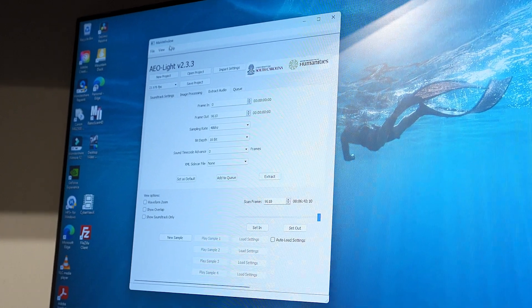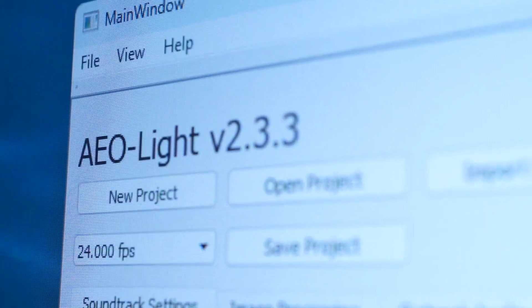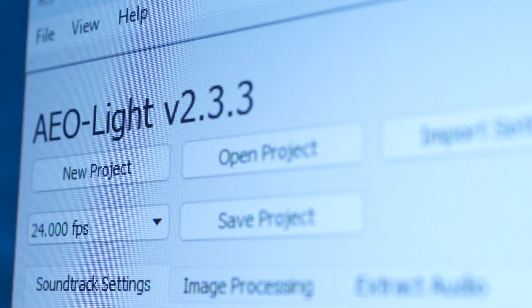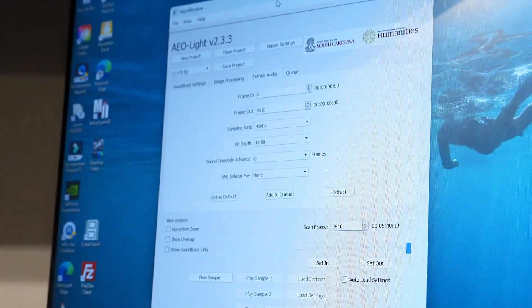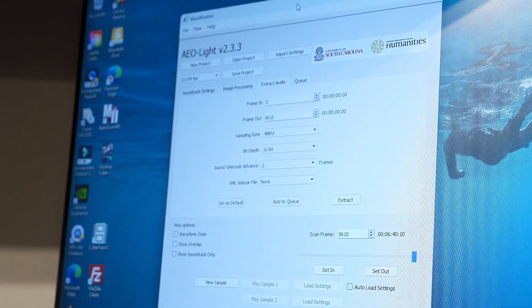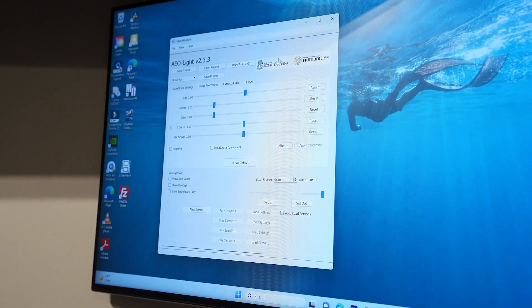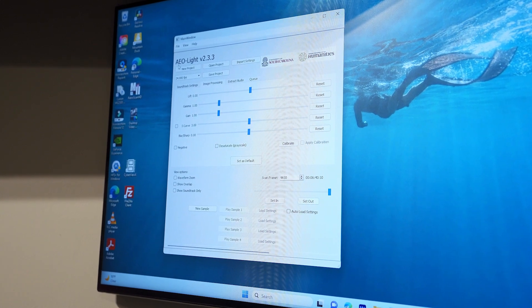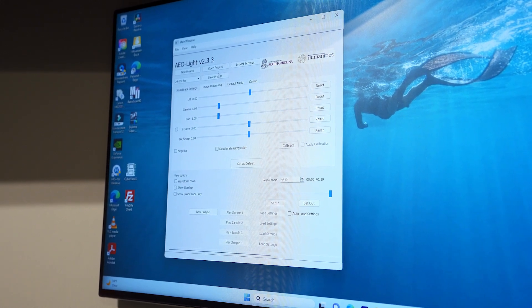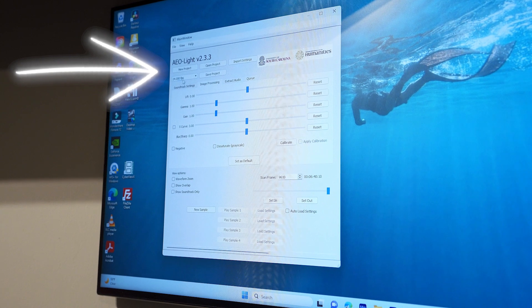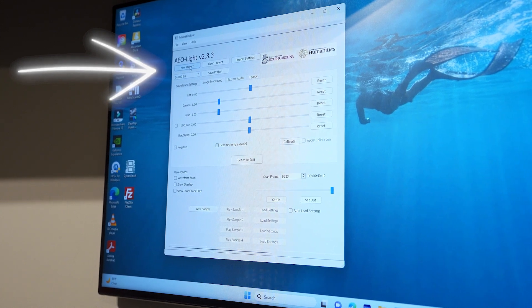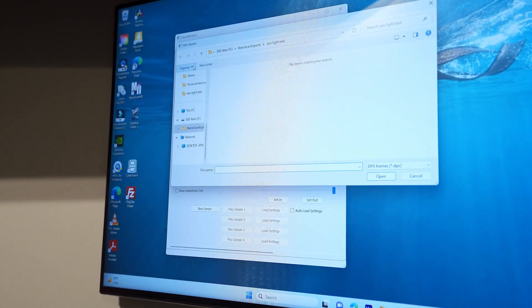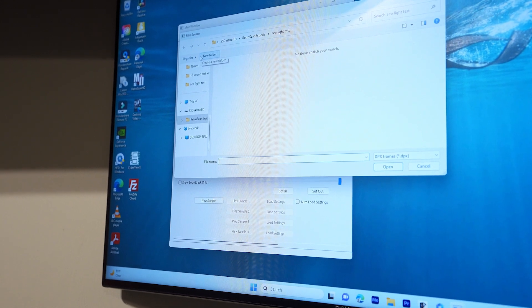Here we are in AEO Light. AEO Light was developed in South Carolina, and it's free to download. Pretty clever stuff. Once we get opened in AEO Light, we can then go to 24 frames a second, and we can open a new project, this window here,